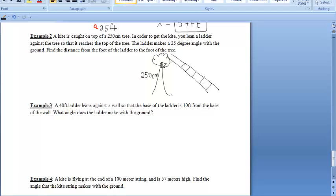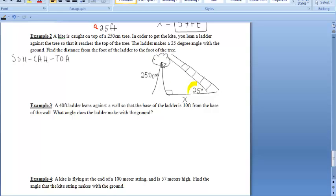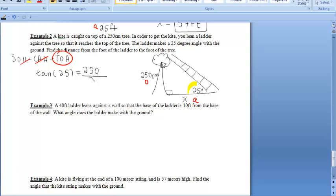The ladder makes a 25-degree angle with the ground. We want to find the distance from the foot of the ladder to the foot of the tree. Starting at our 25-degree angle, we want to find the adjacent side and we're given the opposite side, which is 250. So we're going to use TOA — tangent. The tangent of 25 degrees equals opposite over adjacent, so 250 over X.